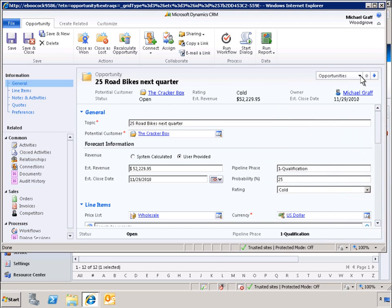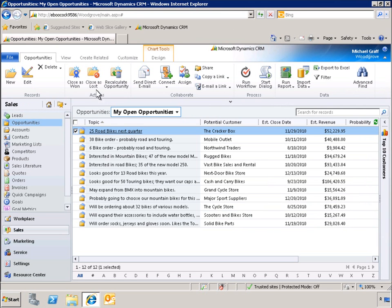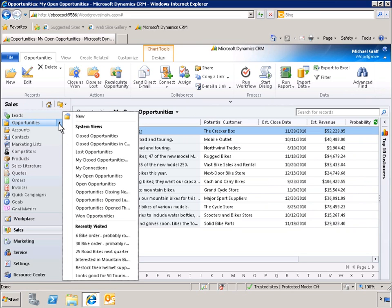By clicking the down arrow, we can view the next record. We can also access recently visited records through the left-hand navigation panel.